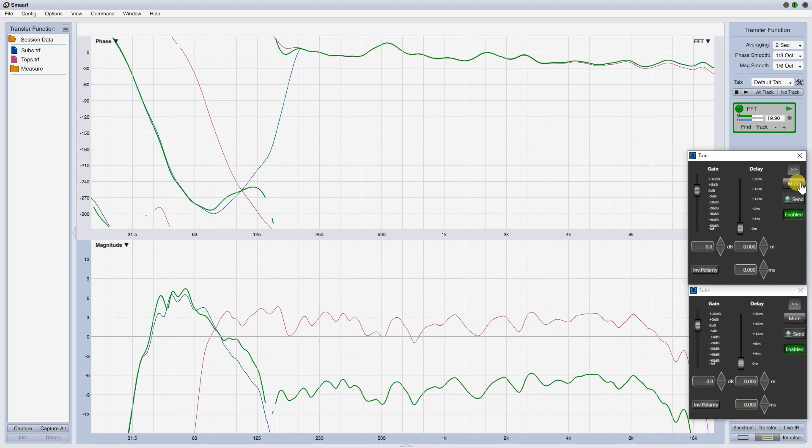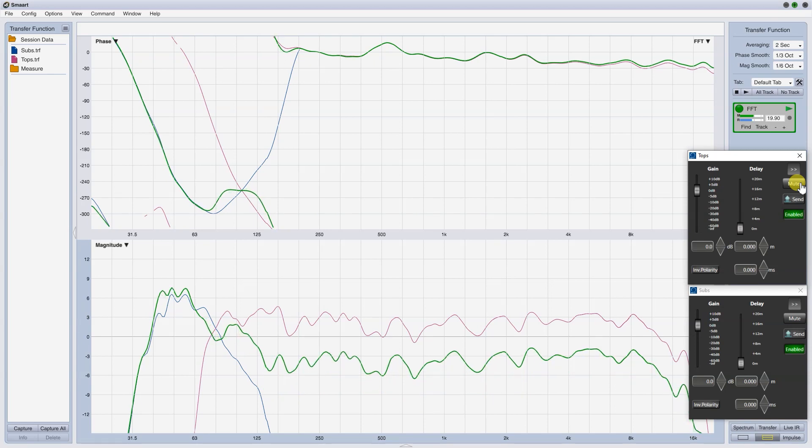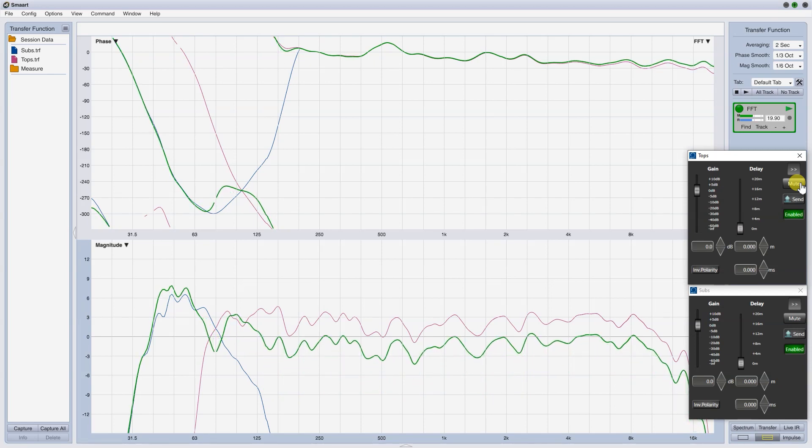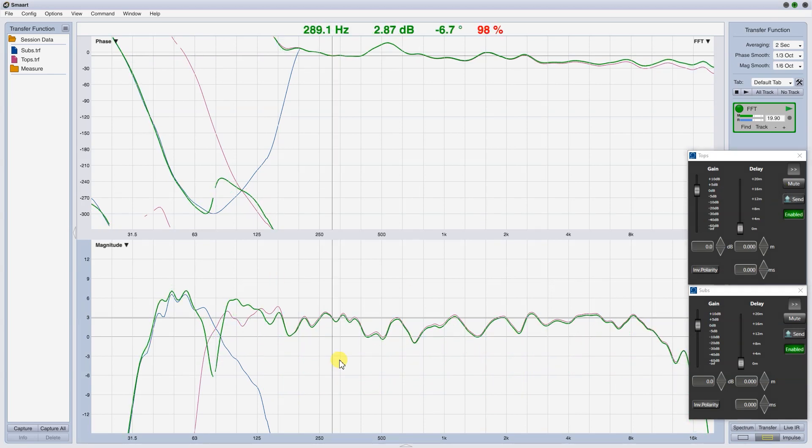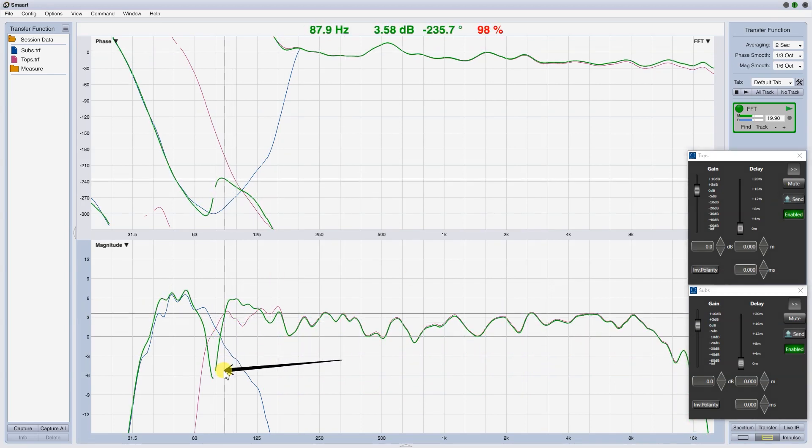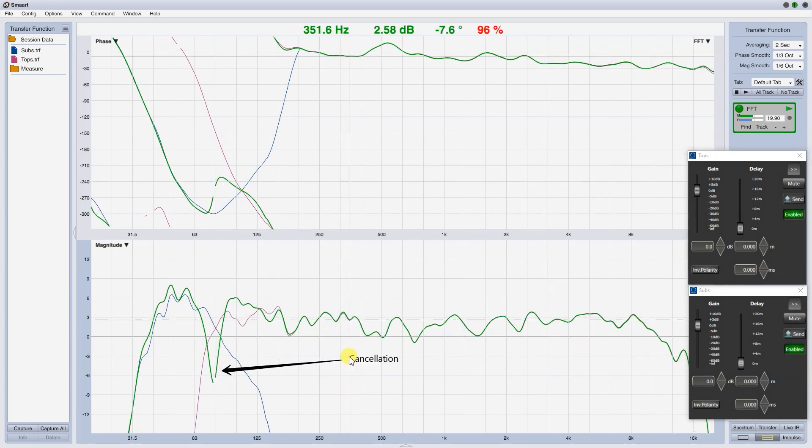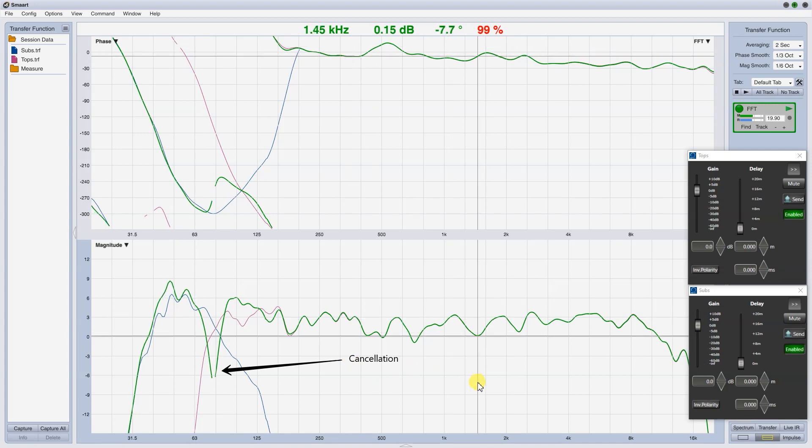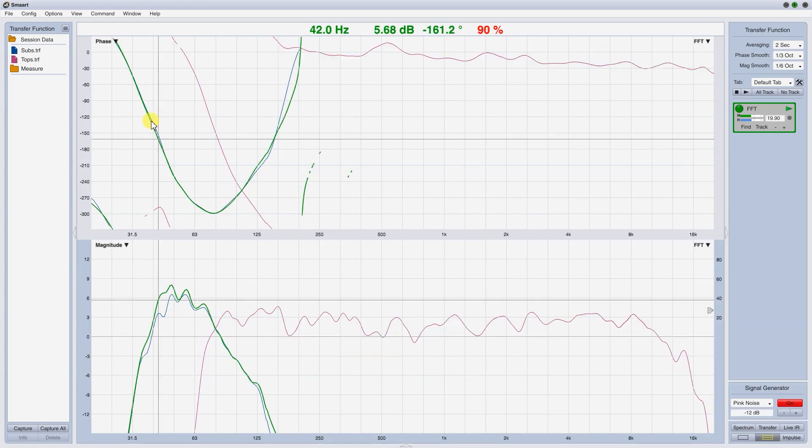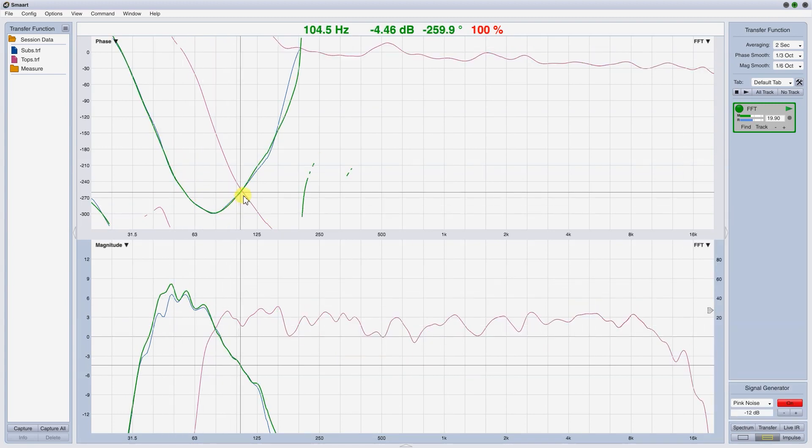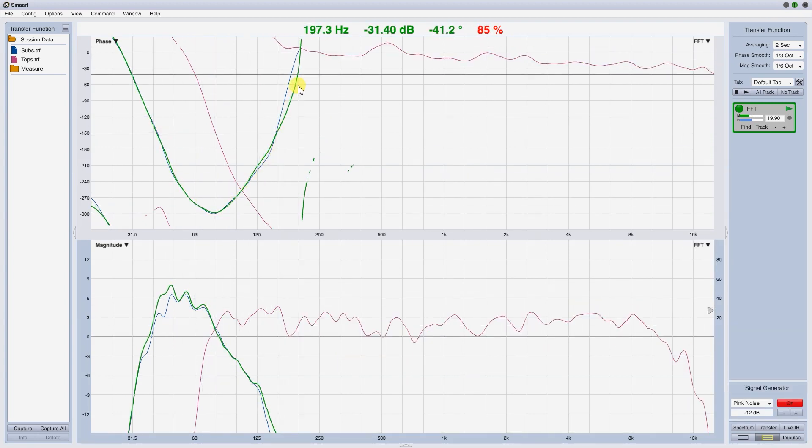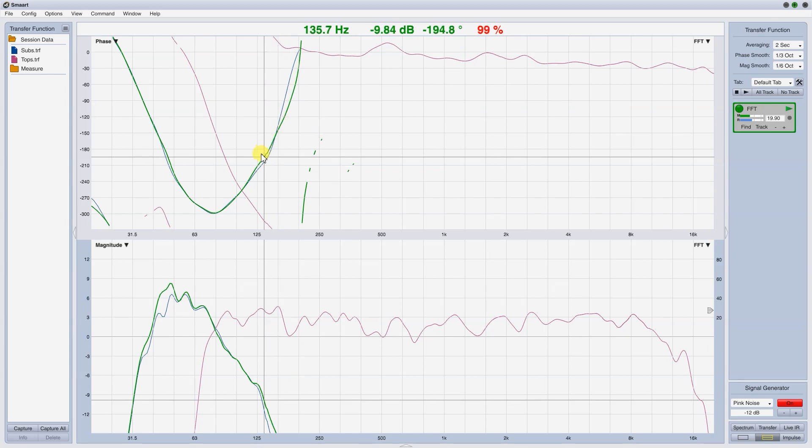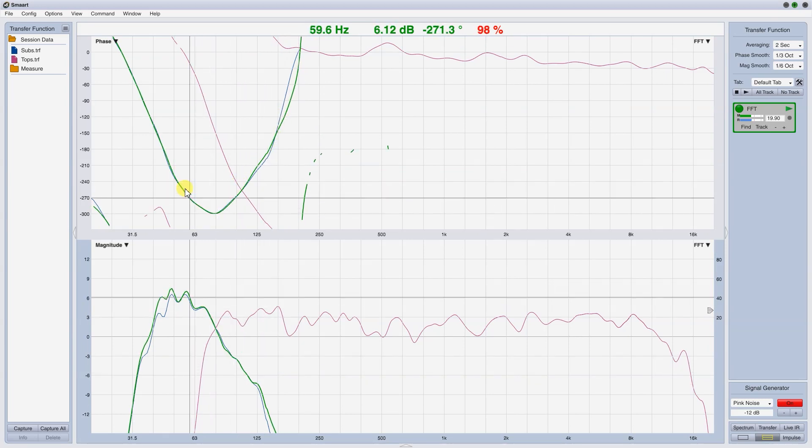If we unmute the tops, you can see a big cancellation due to the phase mismatch of the two signals. In fact, the phase slope is going upward in this frequency range. That means that the subs are in advance compared to the tops.